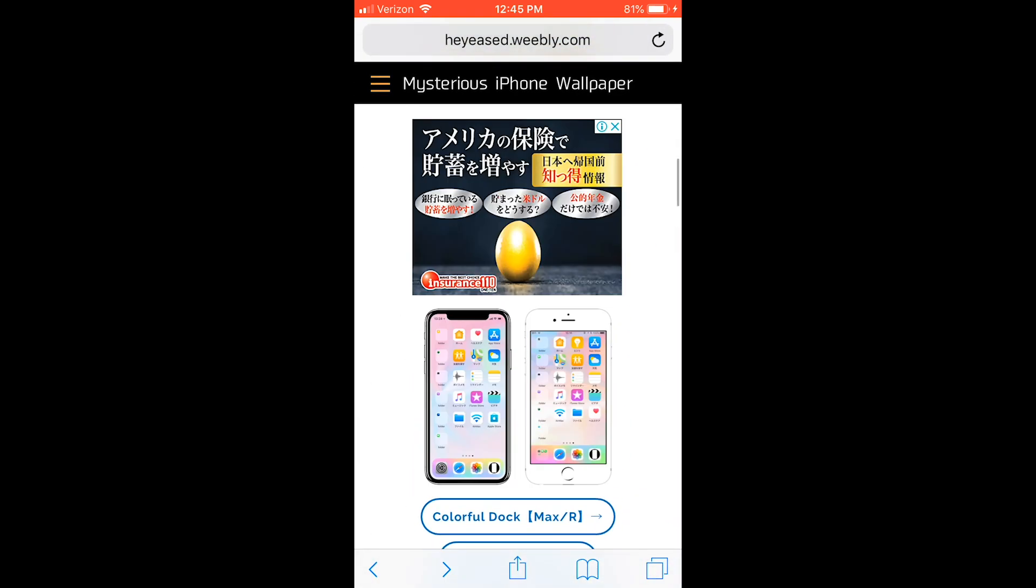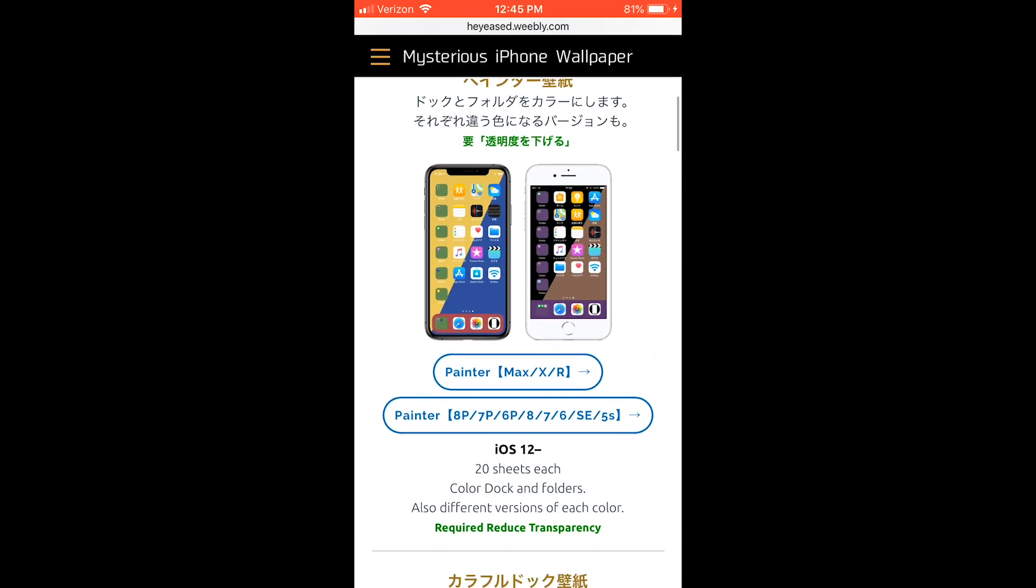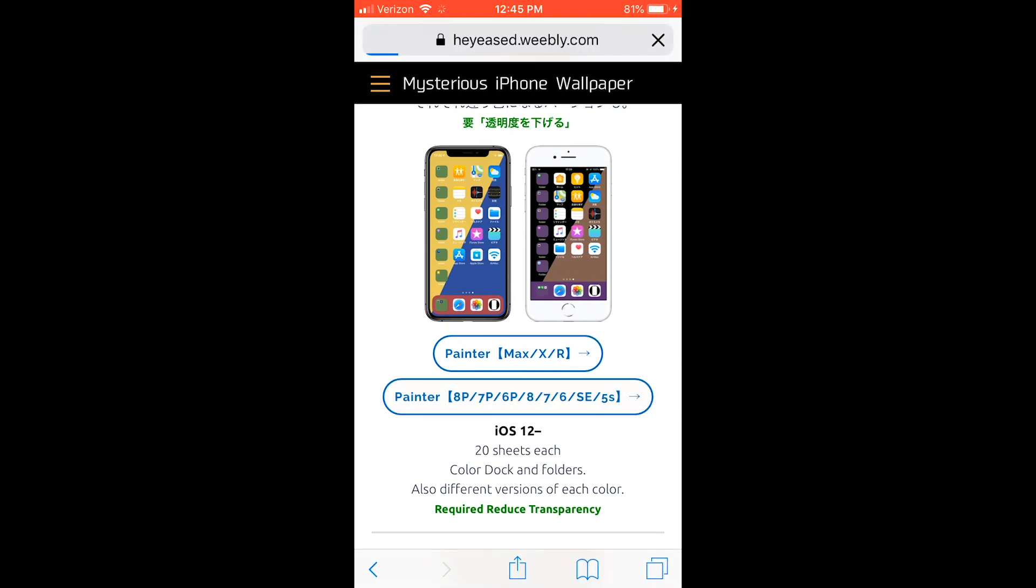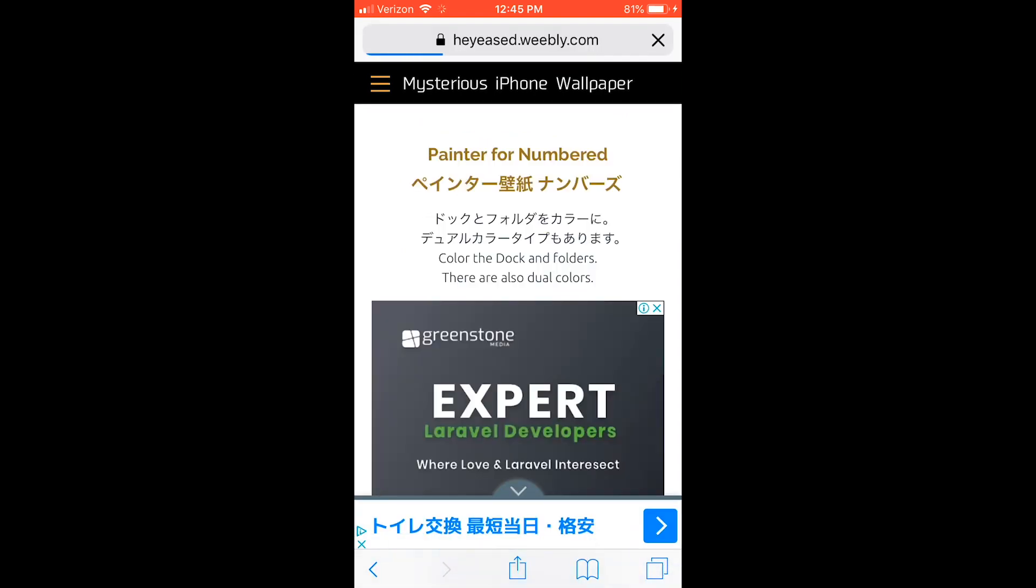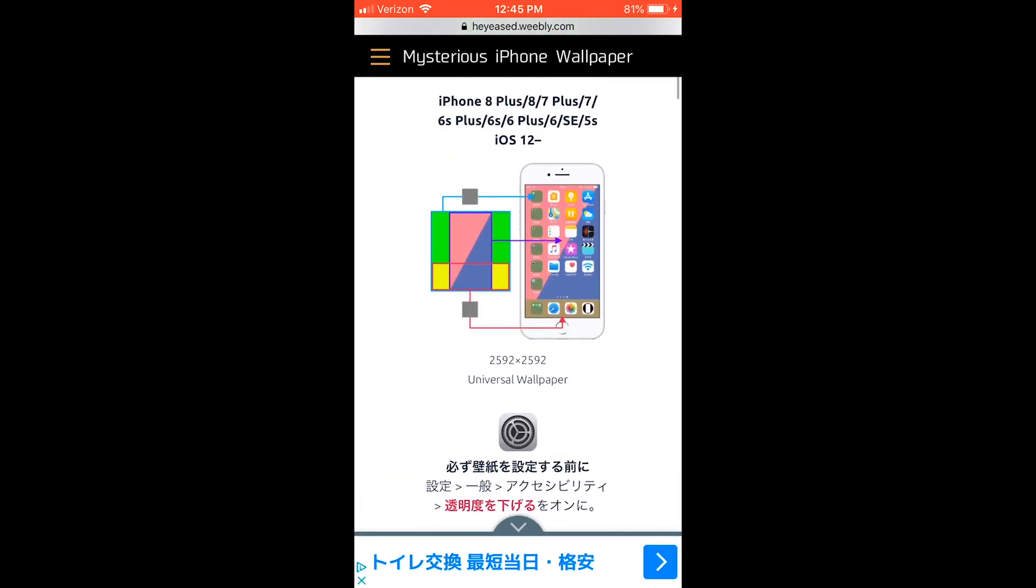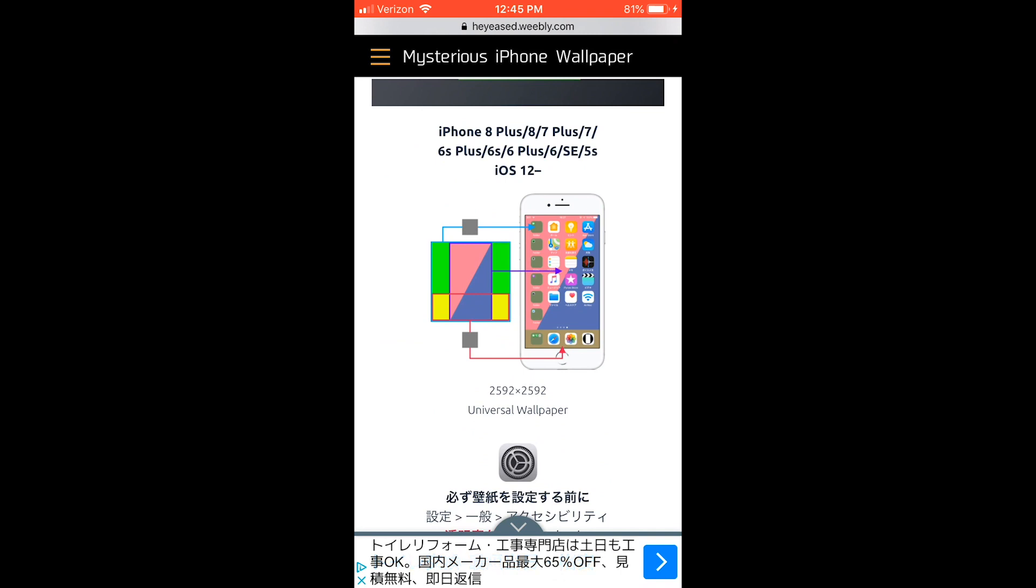First, go to the link in the description below and select your device. In the wallpapers below, the middle image is the wallpaper, the top color is the folder color, and the bottom color is the dot color.